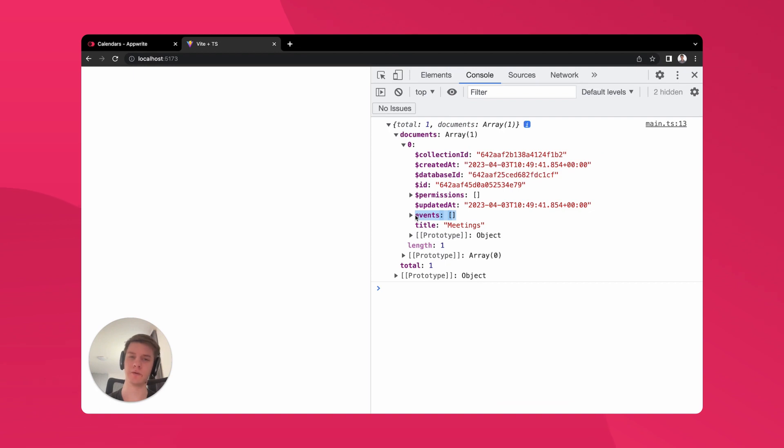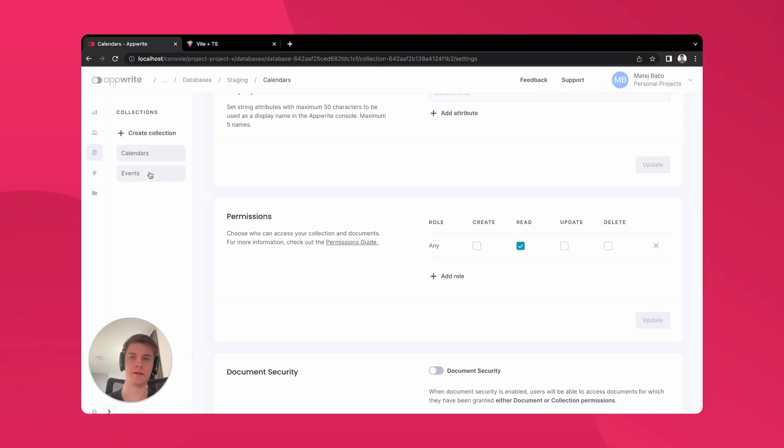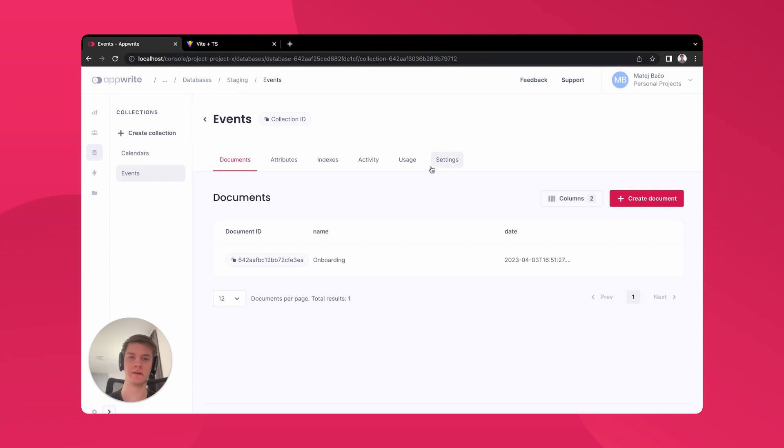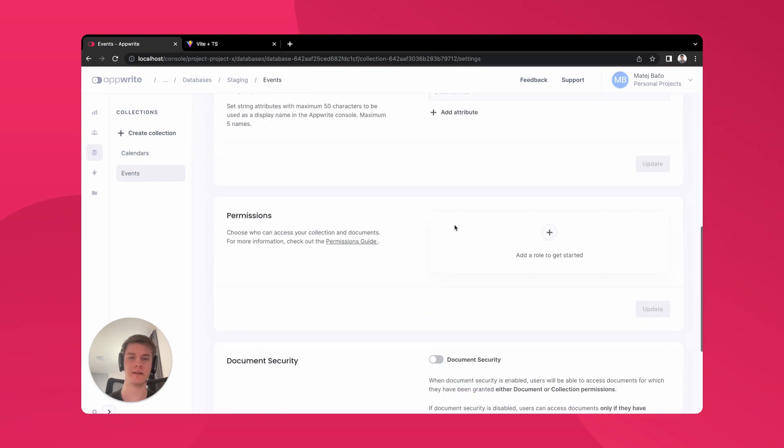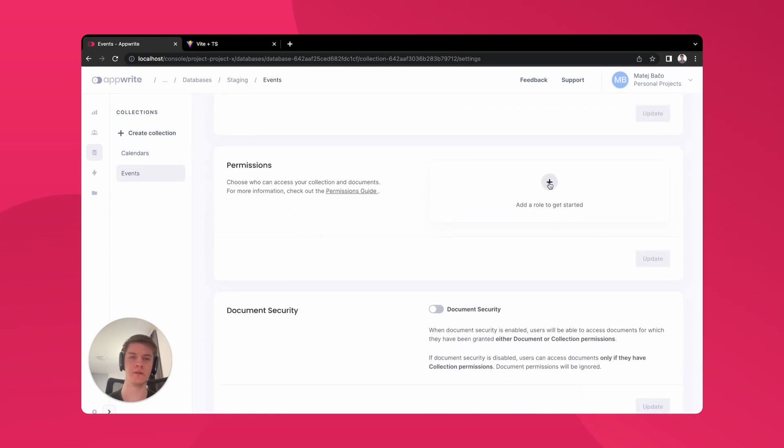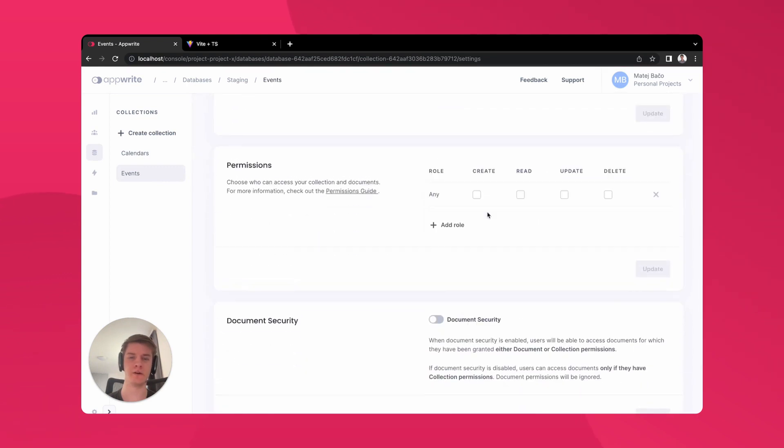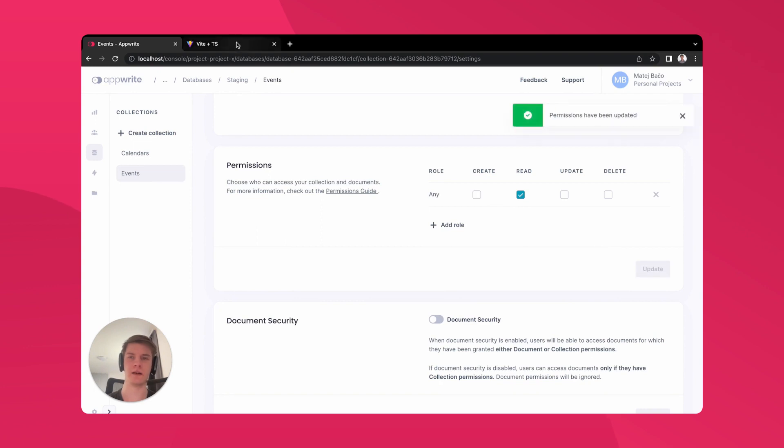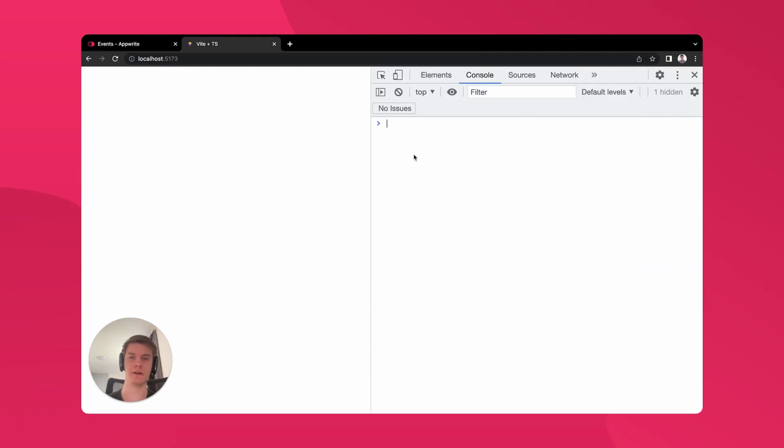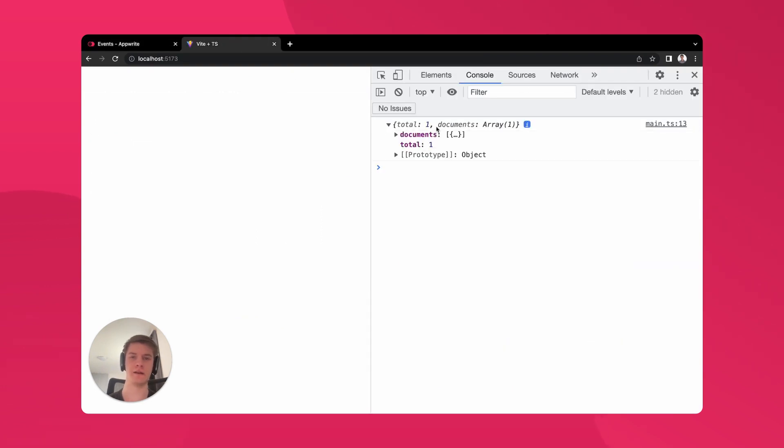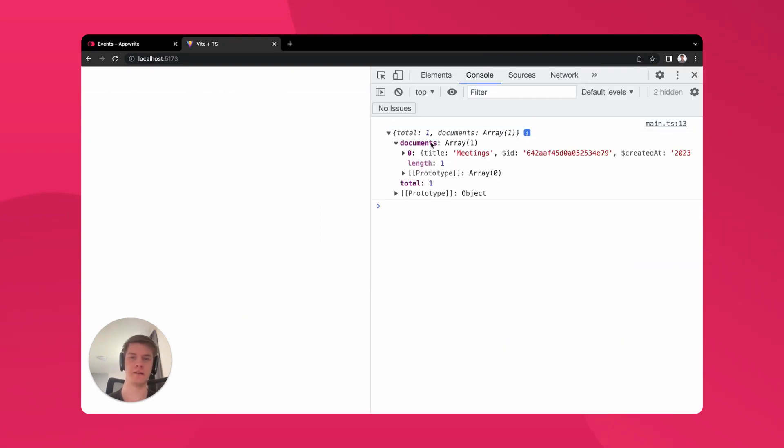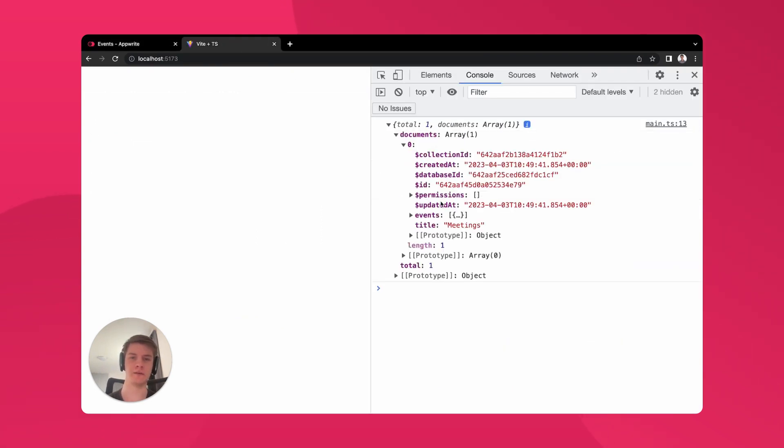Going by the same logic, we need to go to the events collection and under settings, we need to add permission for anyone to be able to read them. After updating, we can refresh again and see that the response looks exactly as expected. There are meetings calendars with events under there.